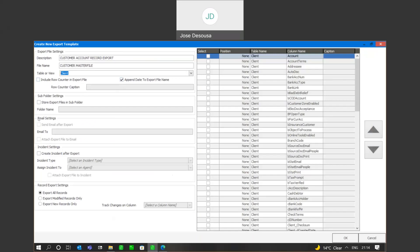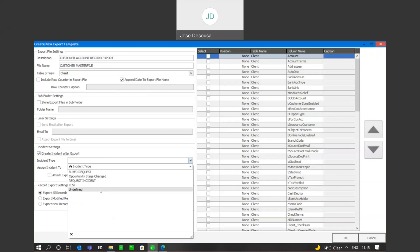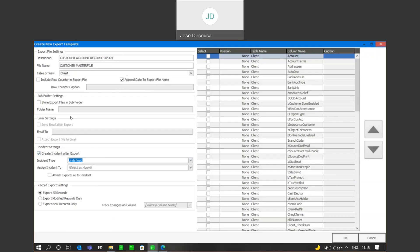I can specify to export the file into a subfolder. If I were going to be sending an email, I can specify the details here about to whom the email would be sent. Very importantly, if you are using the contact management module, you have the ability to create an incident after the export. I can tick that option, specify the incident type, assign this particular incident to an agent — in this case, the administrator — and if needed, attach the export file to the incident.